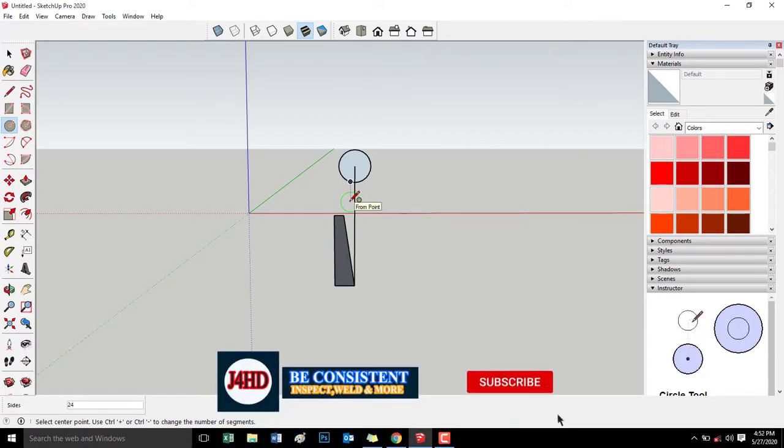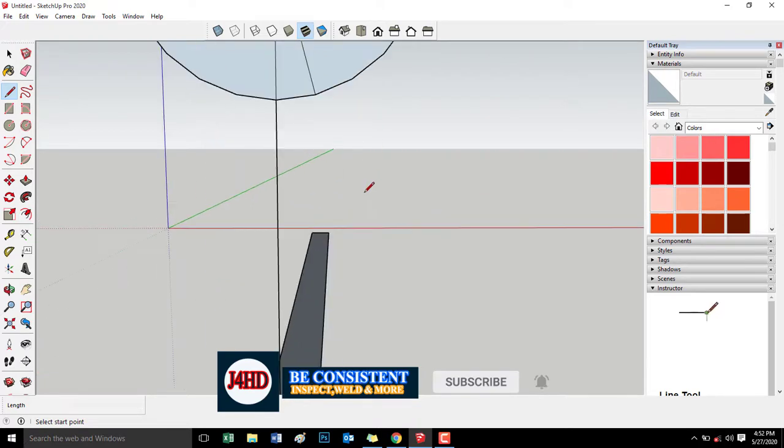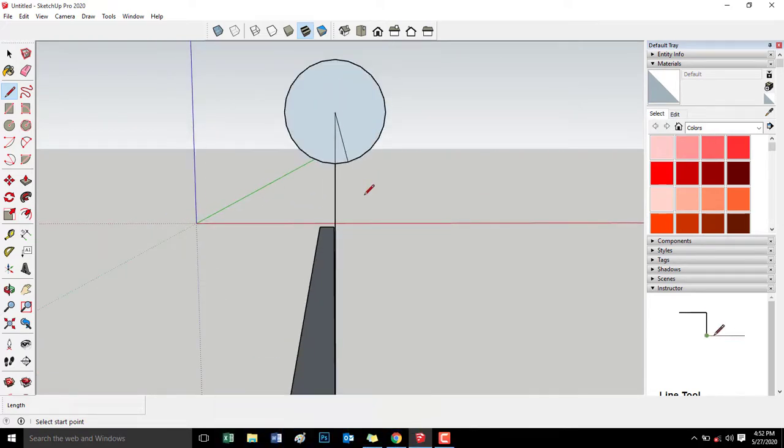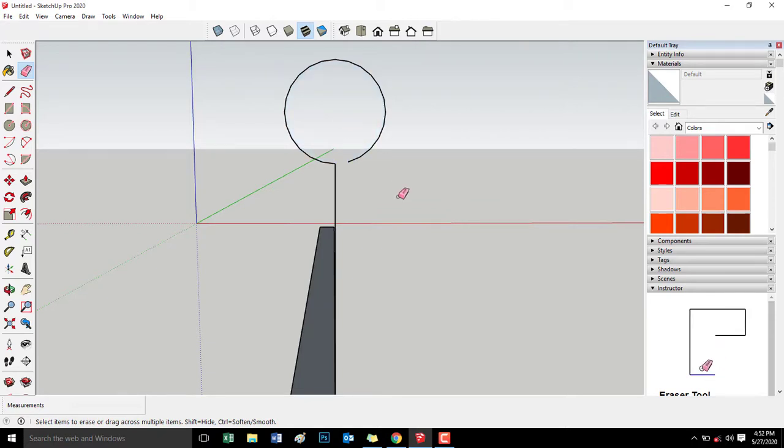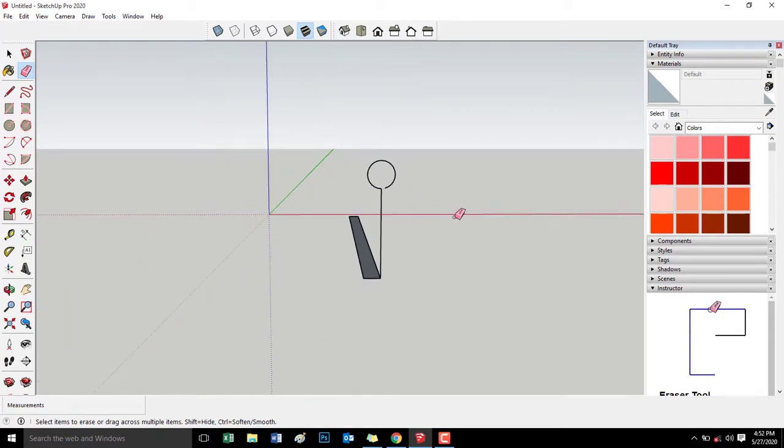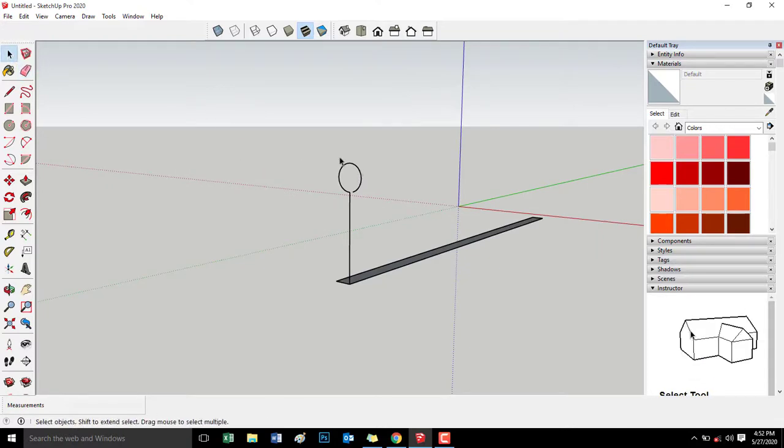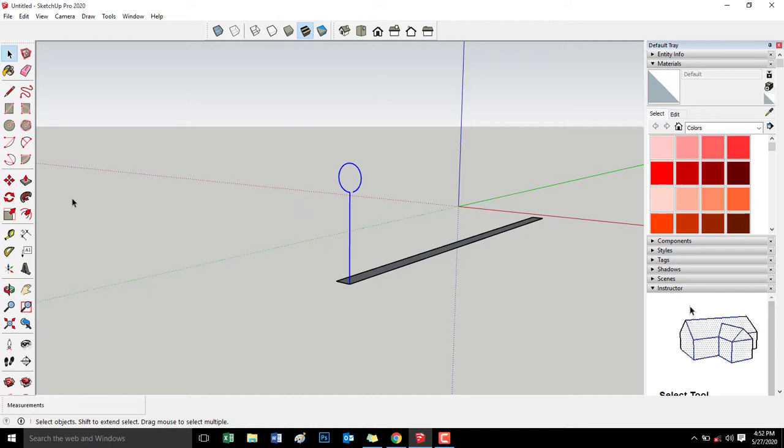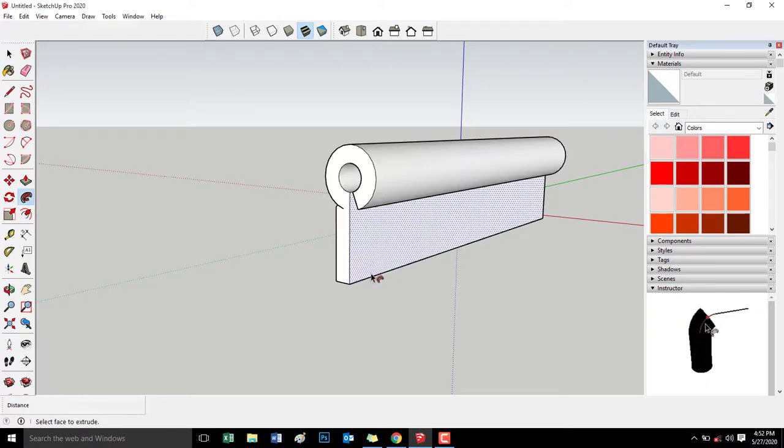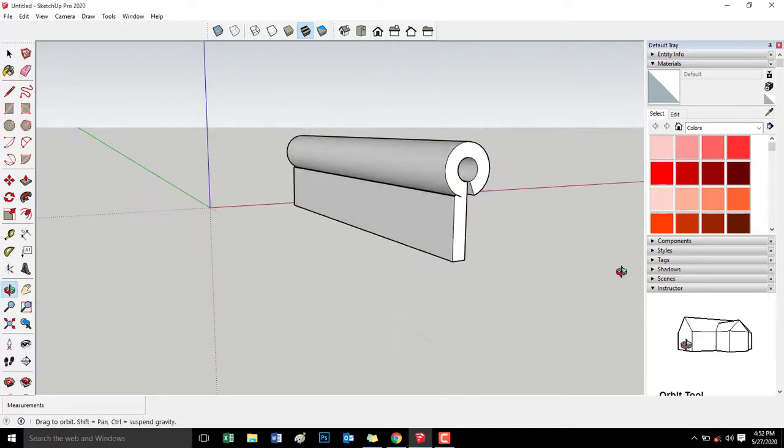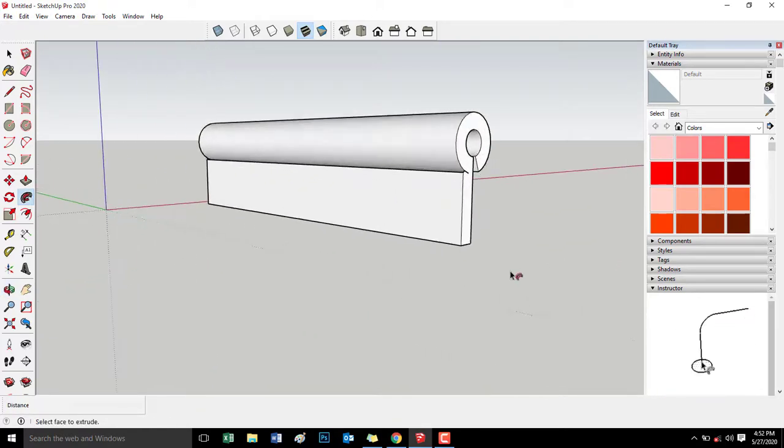Gawa tayo ng line and then erase natin itong mga hindi kailangan. Highlight, and then follow me. Click follow me since may mga cut na hindi perfect.